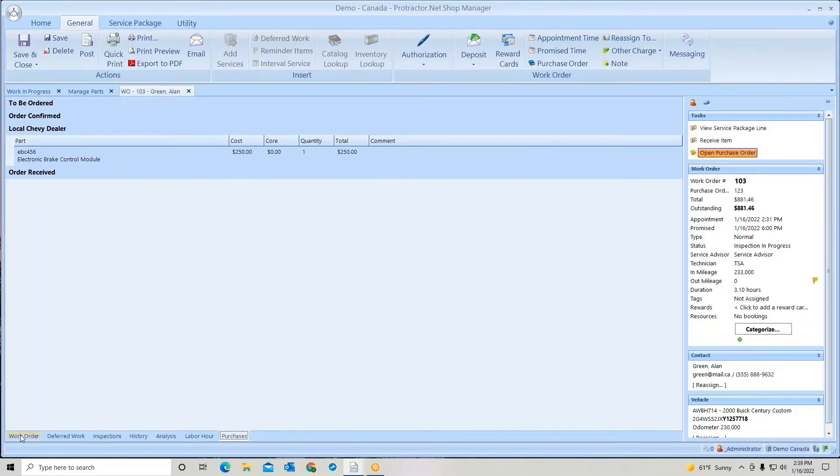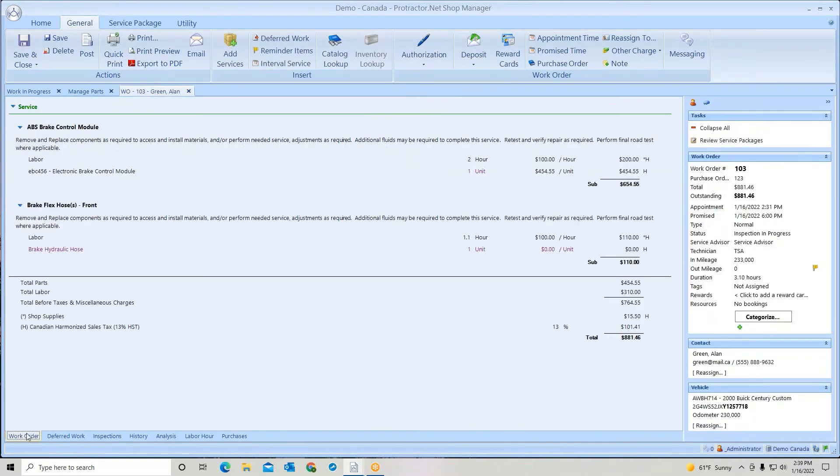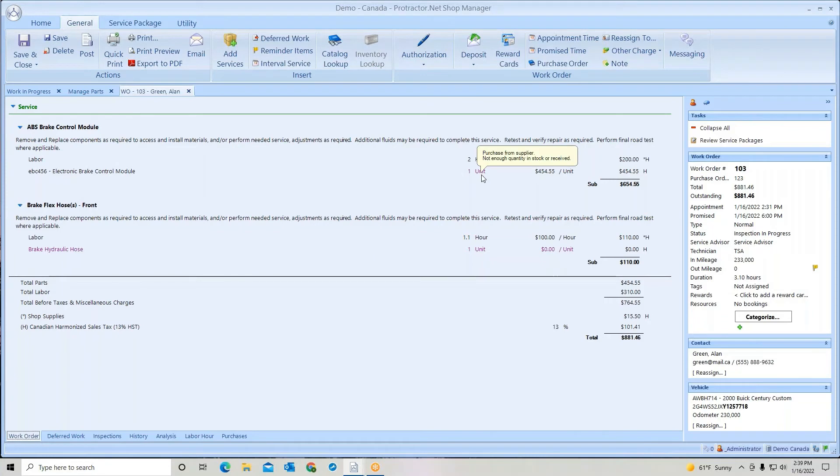On the work order screen itself, you'll see everything is in black. We're just waiting to receive the product. Now again, once it's received, I can come here and open the line and do it.